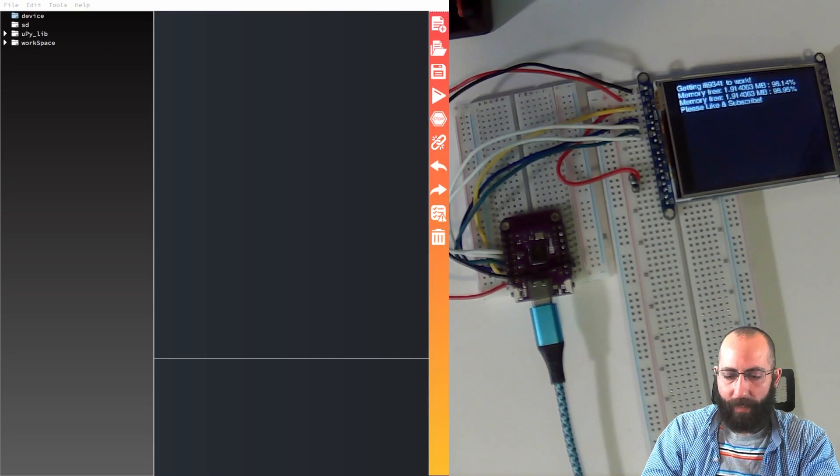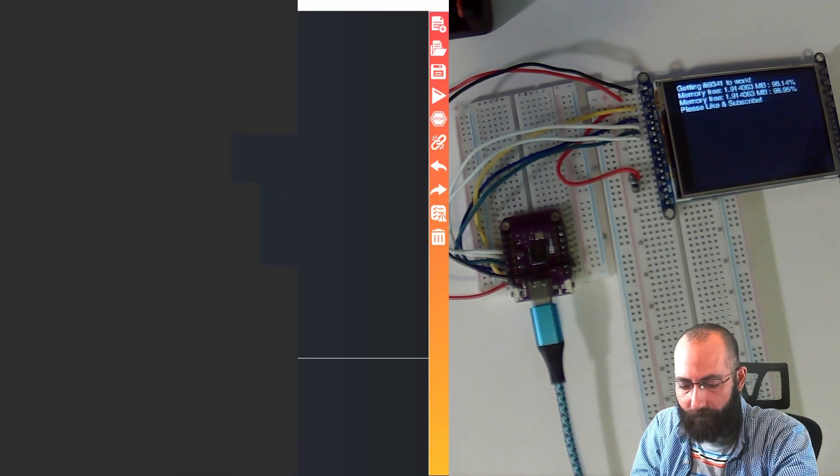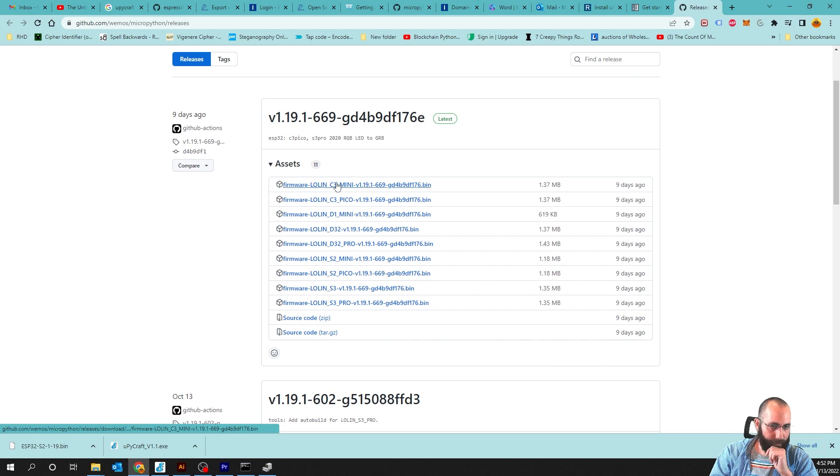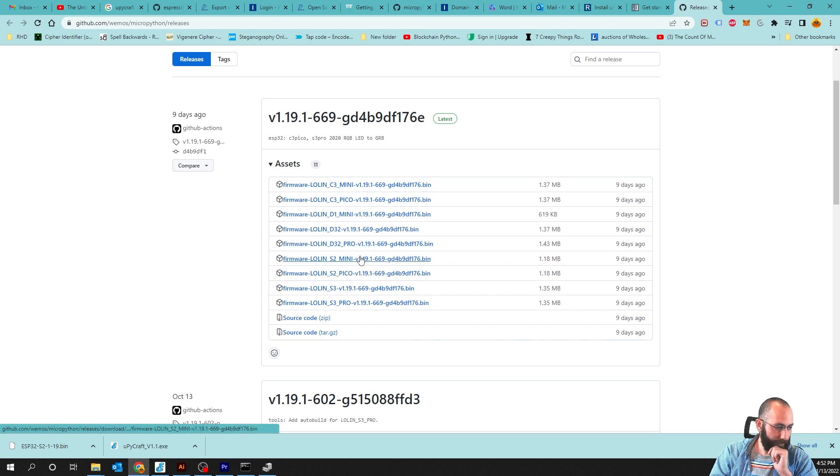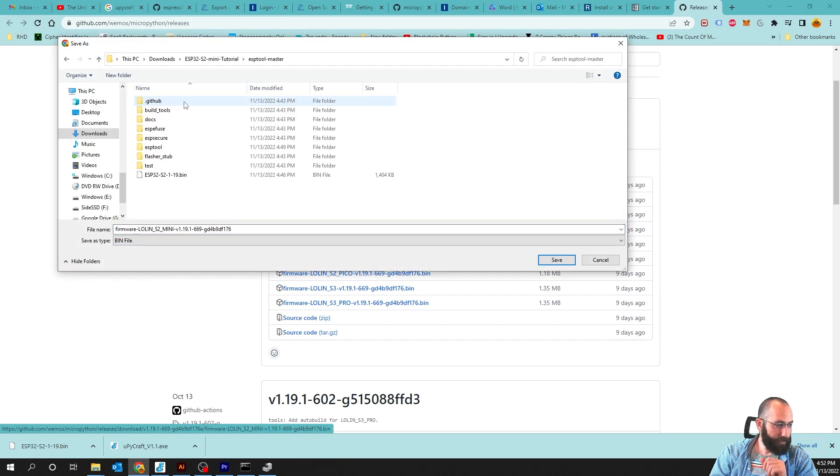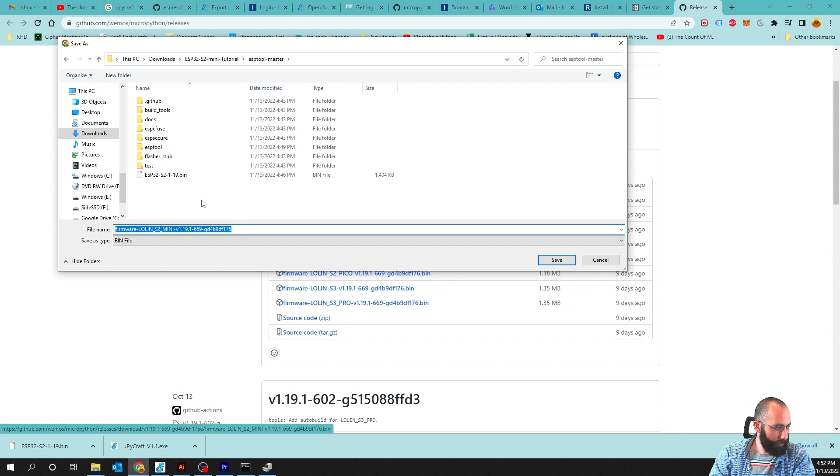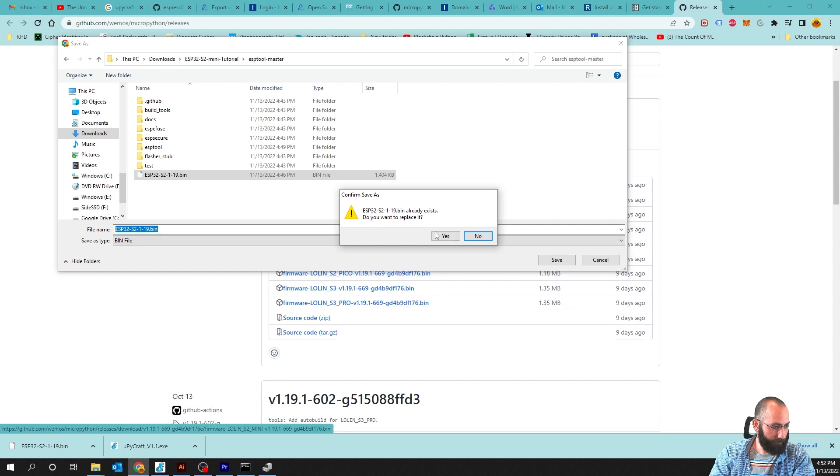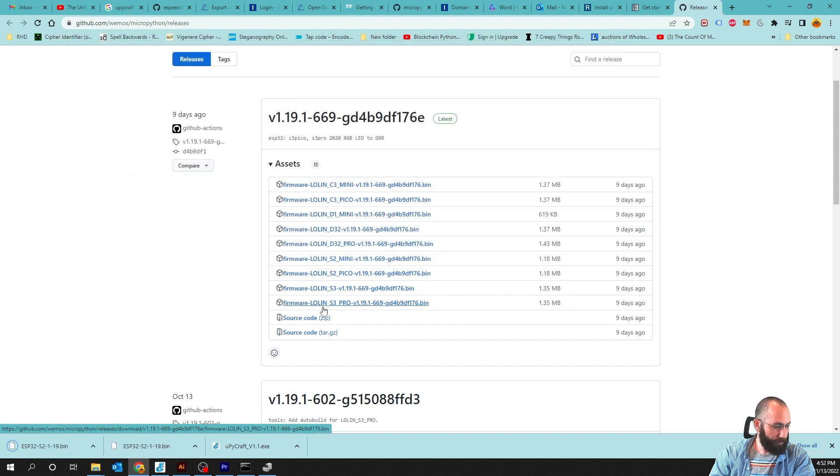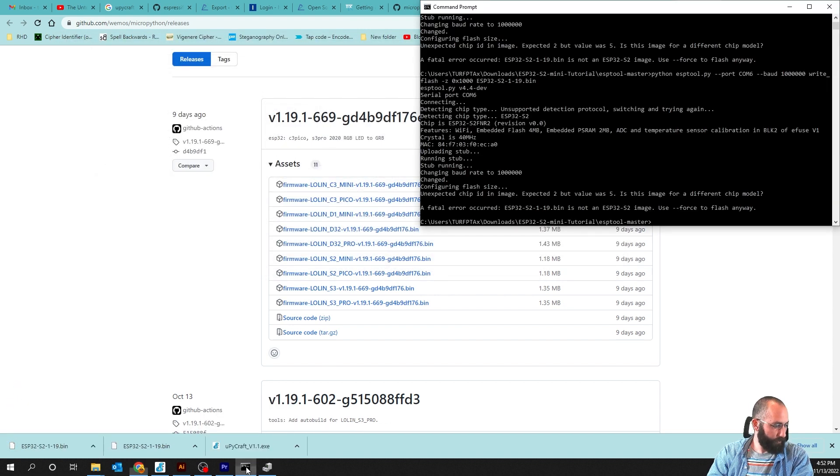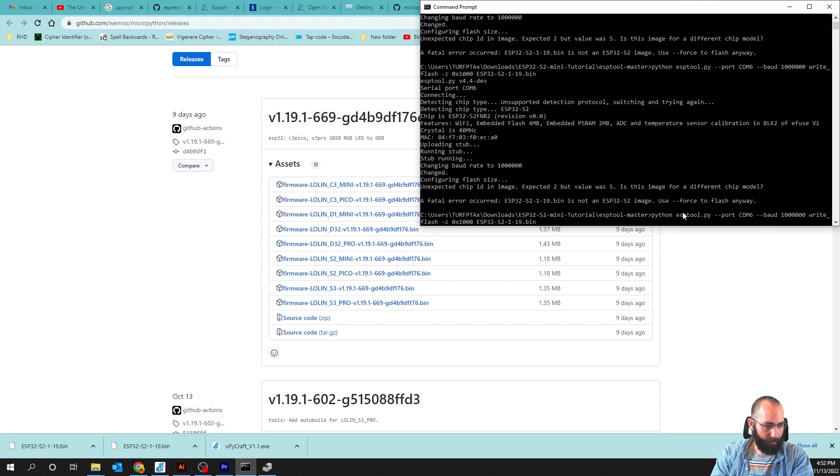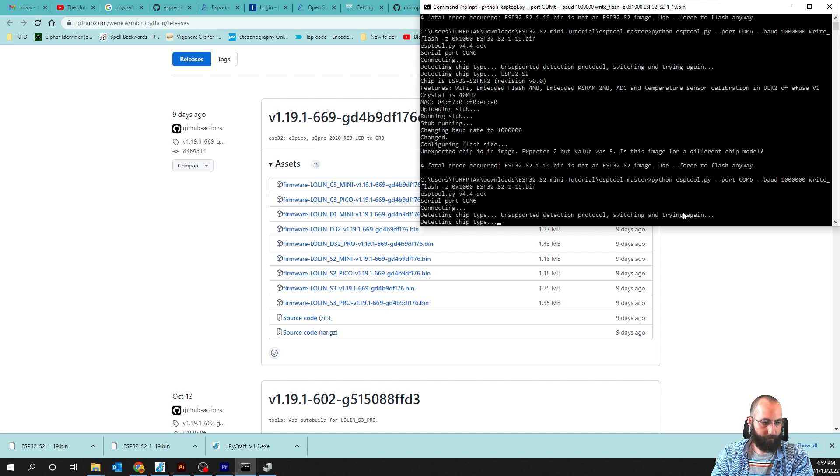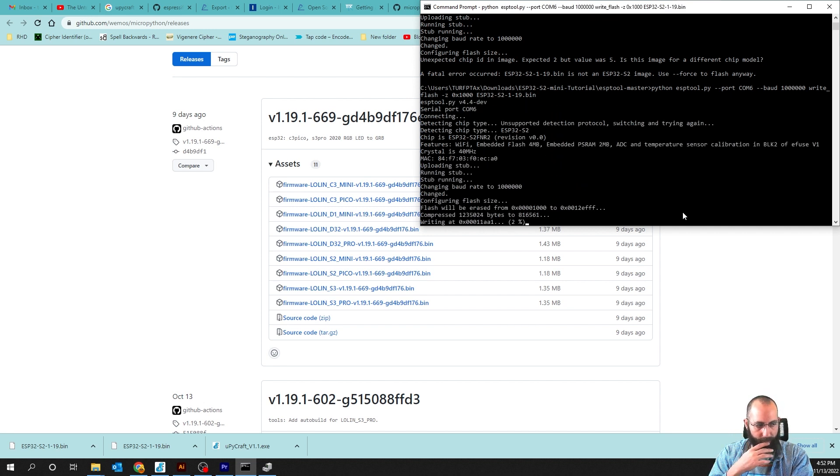Because I clicked on the wrong thing. Look at this. It was smart enough. I clicked on the C3 mini. What I should have clicked on is the S2 mini. Aha. They're going to click that. It will download it. We're going to put it inside of ESP tool master. And we're going to label it the same one as this other one. We'll just replace it. ESP-S2. Hit save. Do we wish to replace it? The answer is yes. So let's go back to our command prompt. Use the same one from above. It should be renamed now. And now it's running.